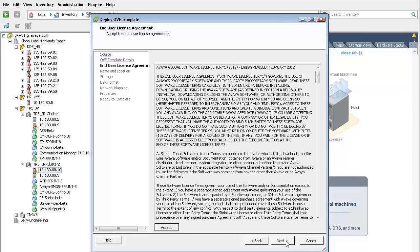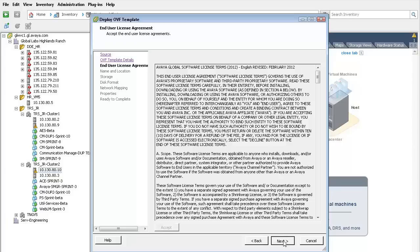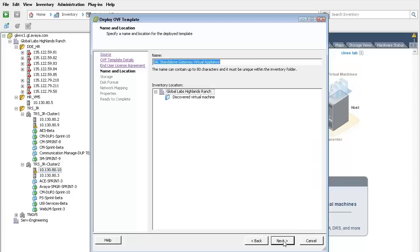The license agreement is displayed. Press accept and then the next button to advance to the naming of the virtual machine. I have given the virtual machine a unique name and pressed next to select the storage configuration.